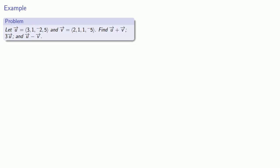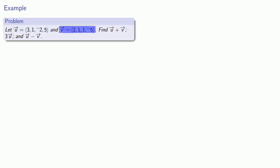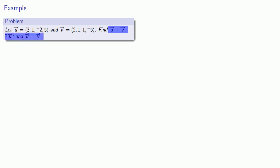Let's take a look at a few examples of scalar multiplication and vector addition. We'll have two vectors: u equal to (3, 1, −2, 5) and v equal to (2, 1, 1, −5). Given these vectors, we'll find u plus v, 3u, and u minus v.